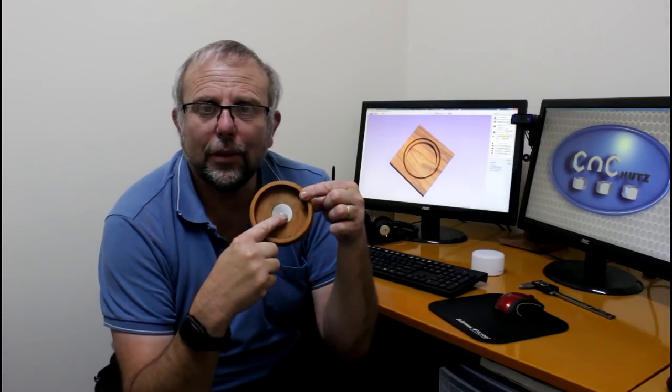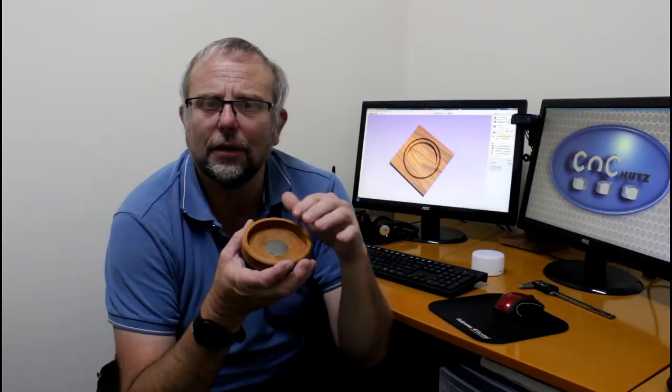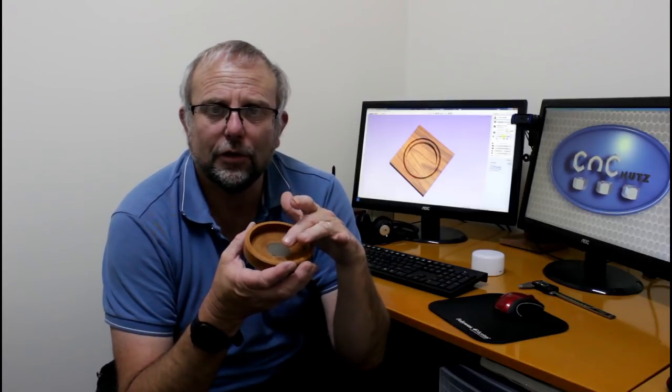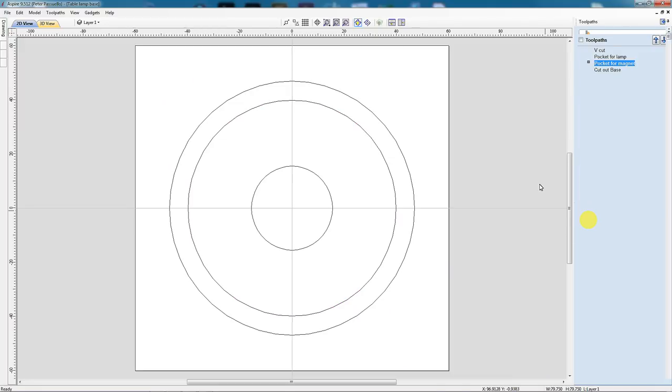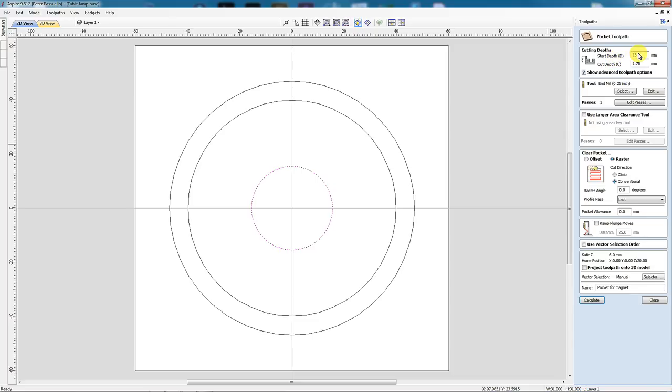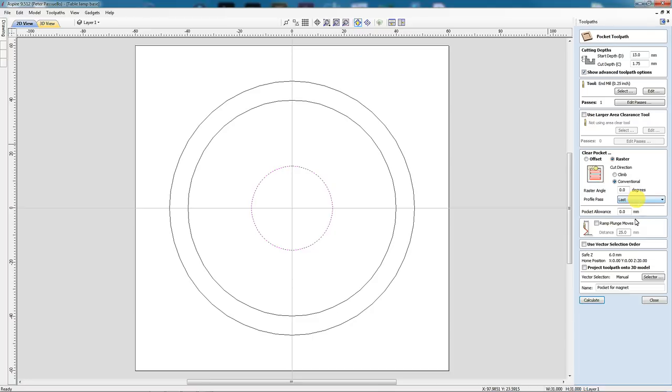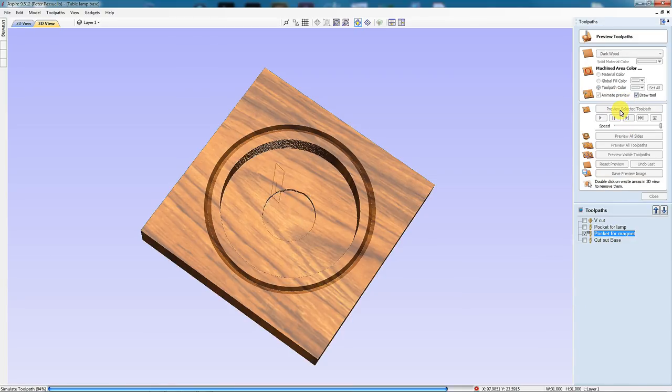Now with that done, we need to do the pocket here for the magnet. But we've already cut away all this material inside the pocket. So we don't need to start from the top and work our way down. I've created another toolpath called Pocket 4 The Magnet. And I'm just going to select my 31 millimeter circle here. I'm going to cut it to 1.75 millimeters deep. But you'll see here, I've entered a start depth of 13 millimeters, because I've already cut 13 millimeters down into the material. All I want to do is go another 1.75 millimeters beyond that. Again, I'm going to use a raster cut, conventional cutting, and my profile pass I'll do last. So let's calculate that. And we'll preview it. You can see I've colored that one grey to make it match the metal piece that's going to go in there.